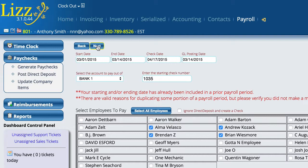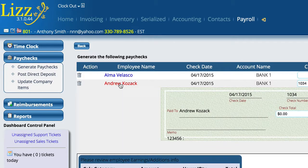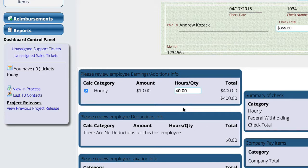Once I get them all selected, I'm going to hit Next up here at the top. The system is going to go out and generate a paycheck for each of the people that we selected. If these amounts — for example, there's probably no time logged for this particular pay period for this particular employee — I can click on their name and come down here and change anything that I want to for that particular pay period. The system will go through and recalculate all of the information for that particular employee.